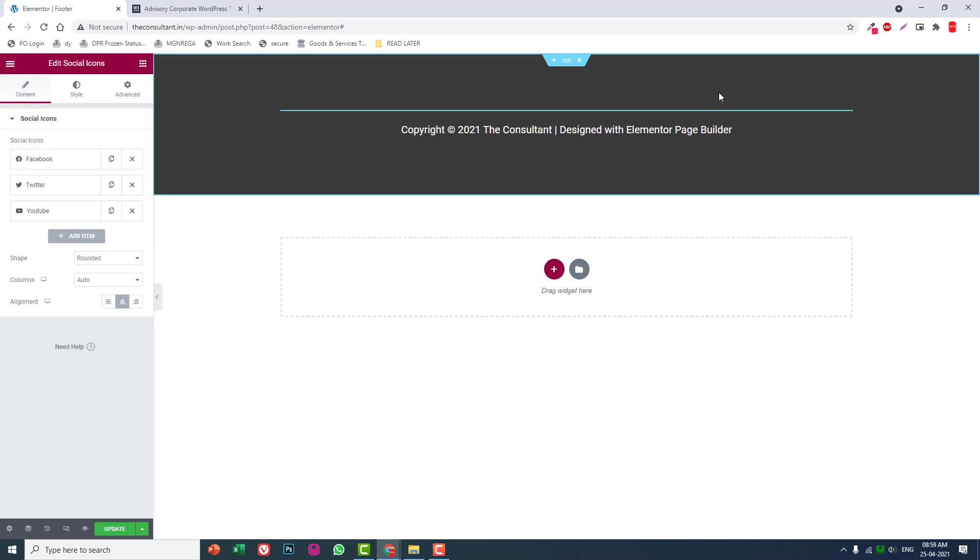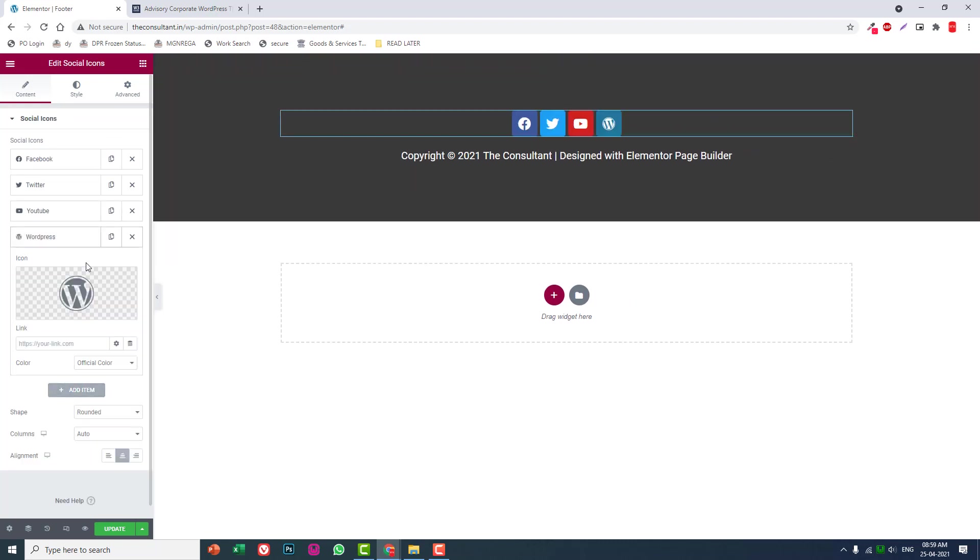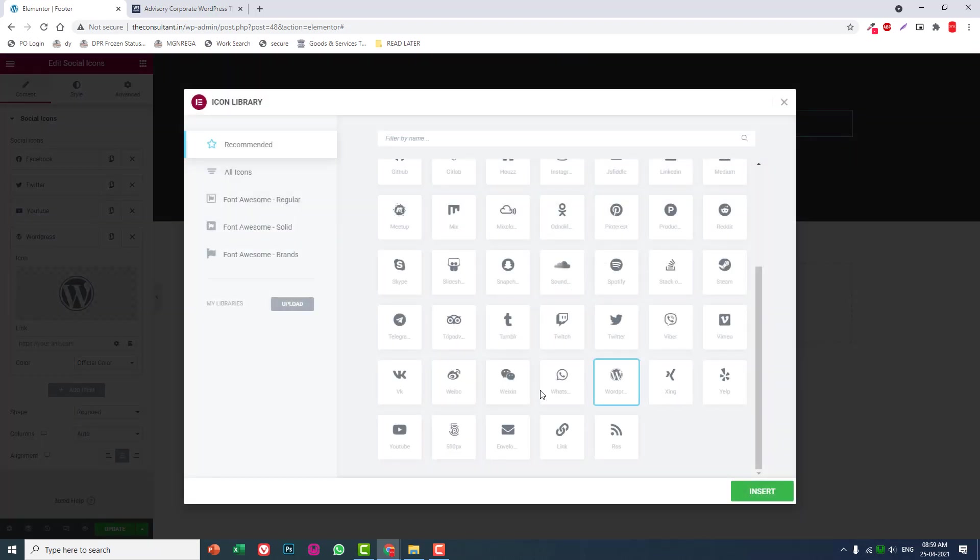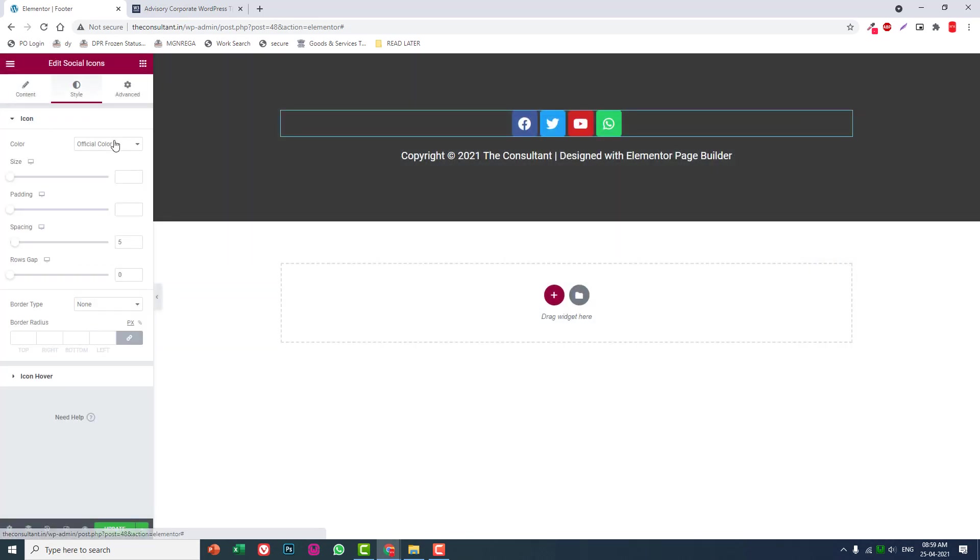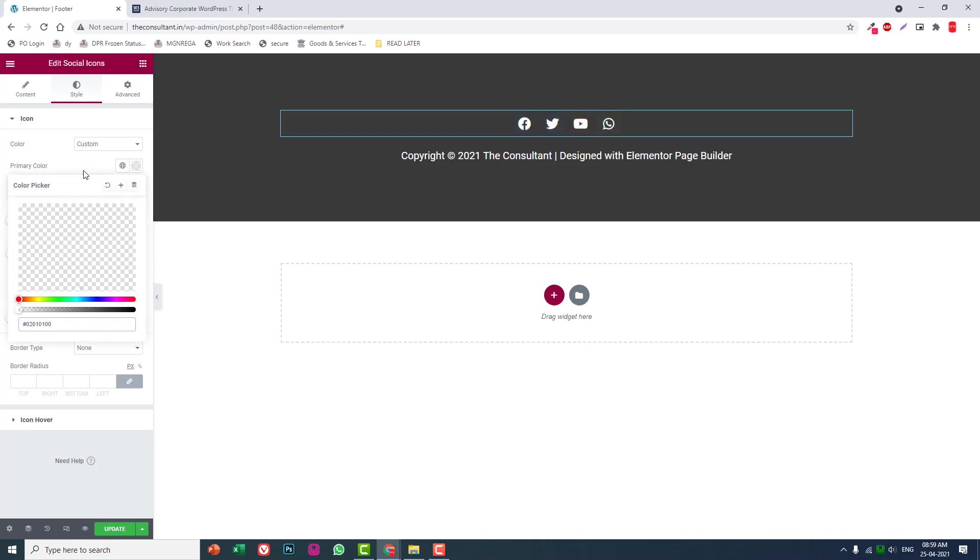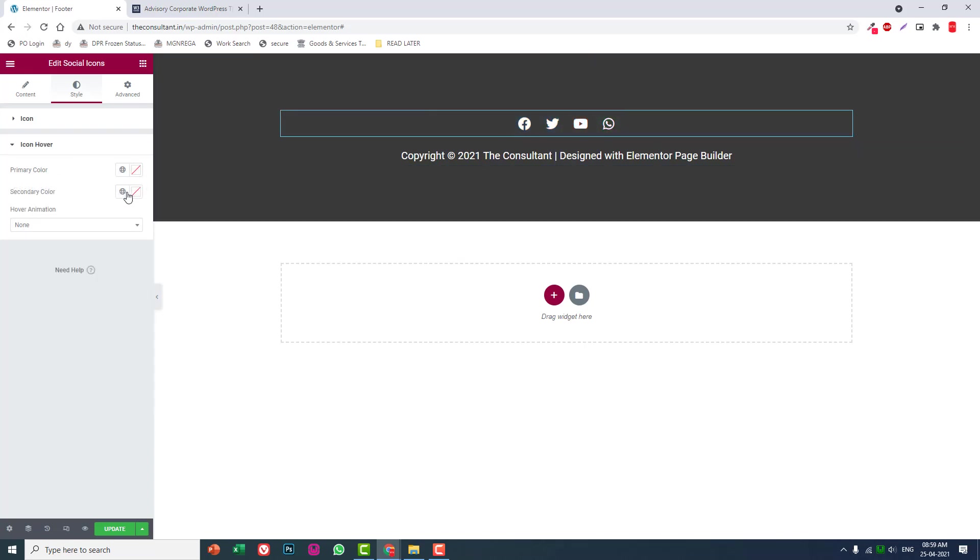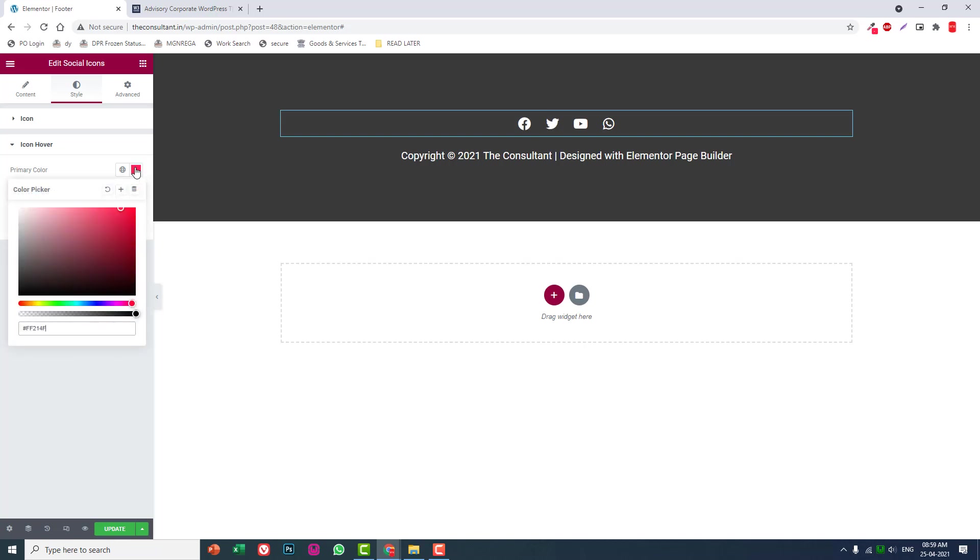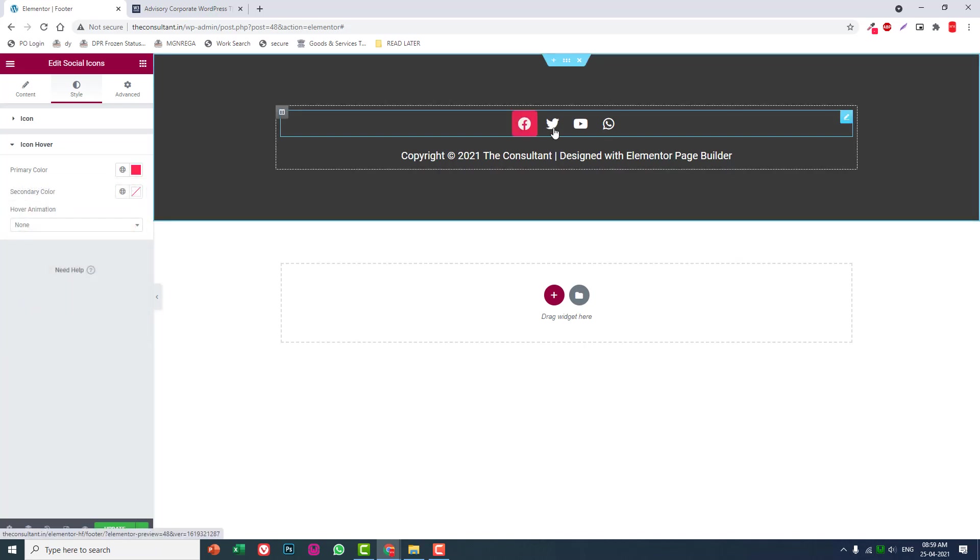Add social icons. For custom color, set primary color to transparent, and for icon hover, set secondary primary color to red.